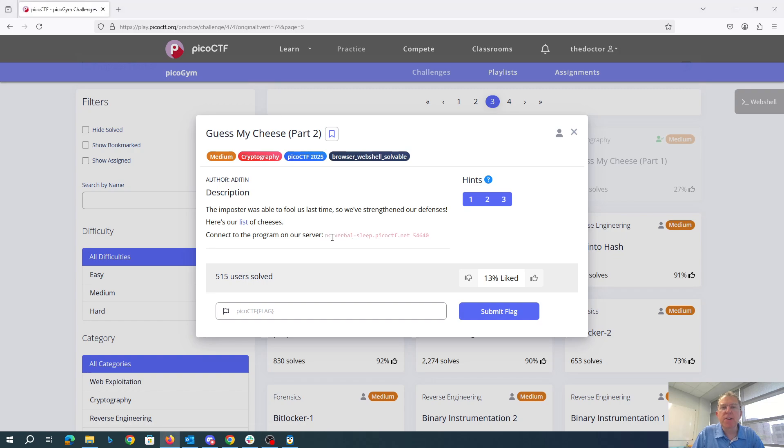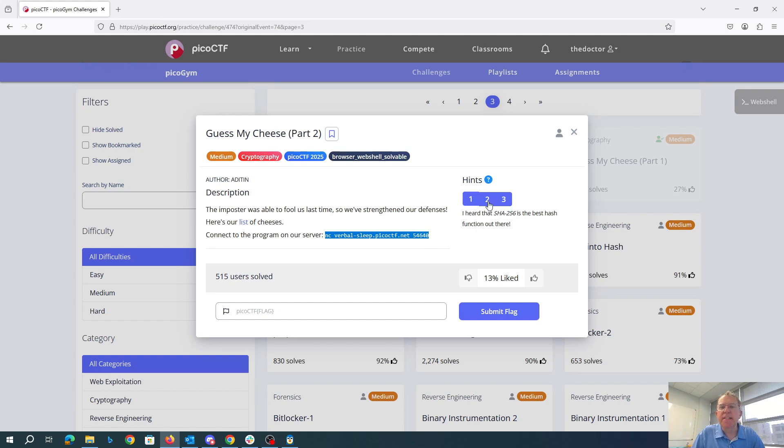Here's how to connect to the server. We have hints. I heard that SHA-256 is the best hash function out there.